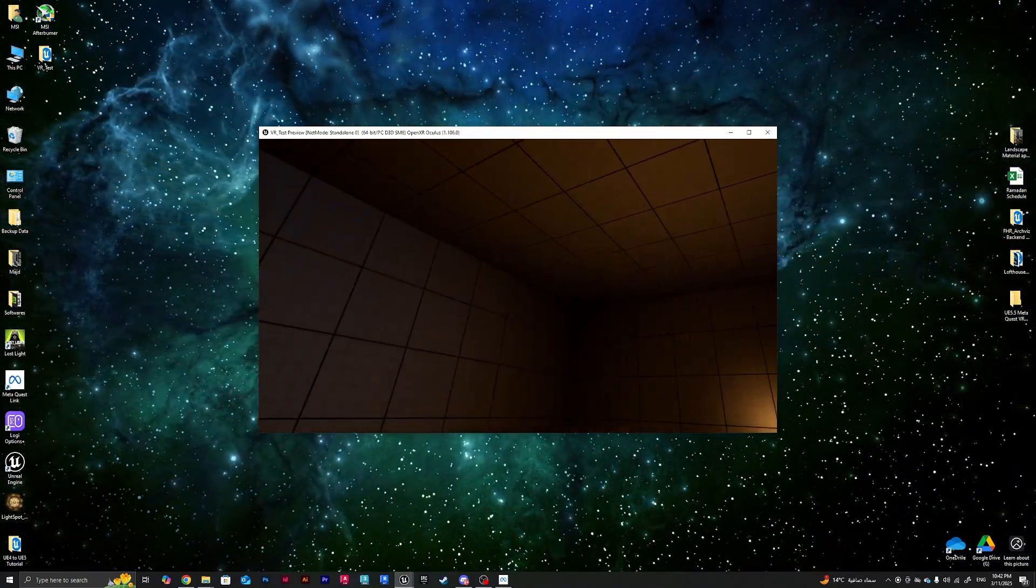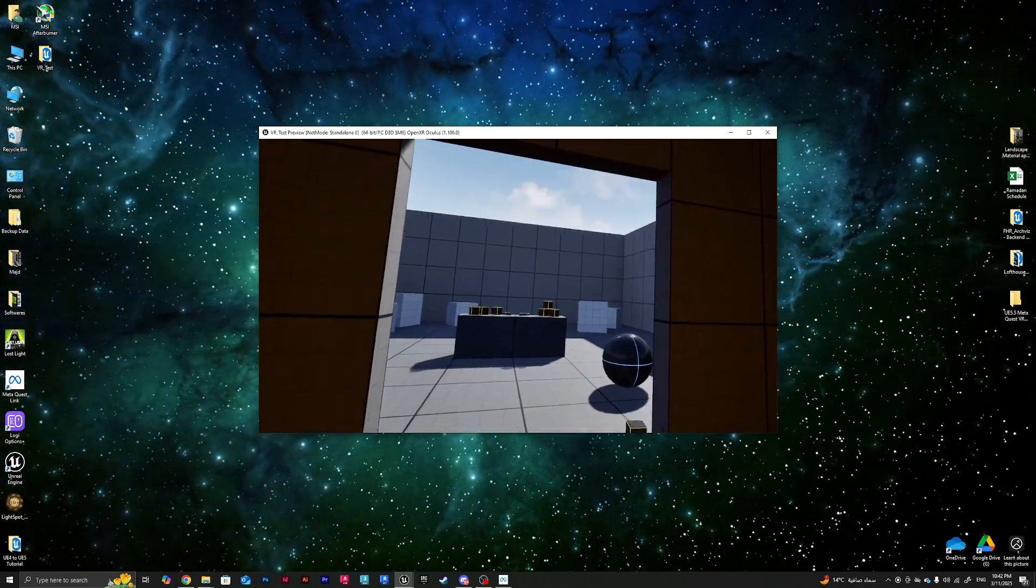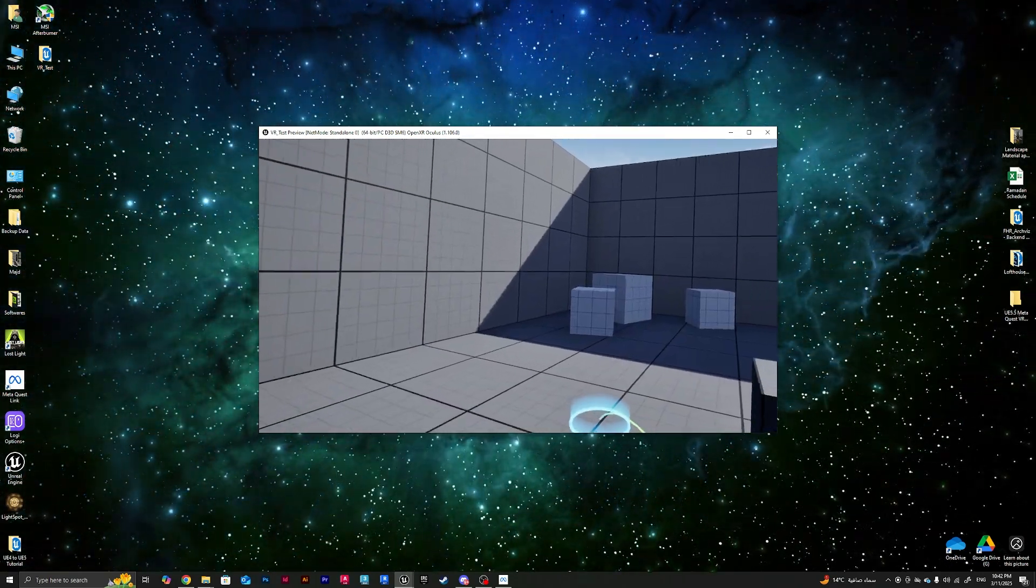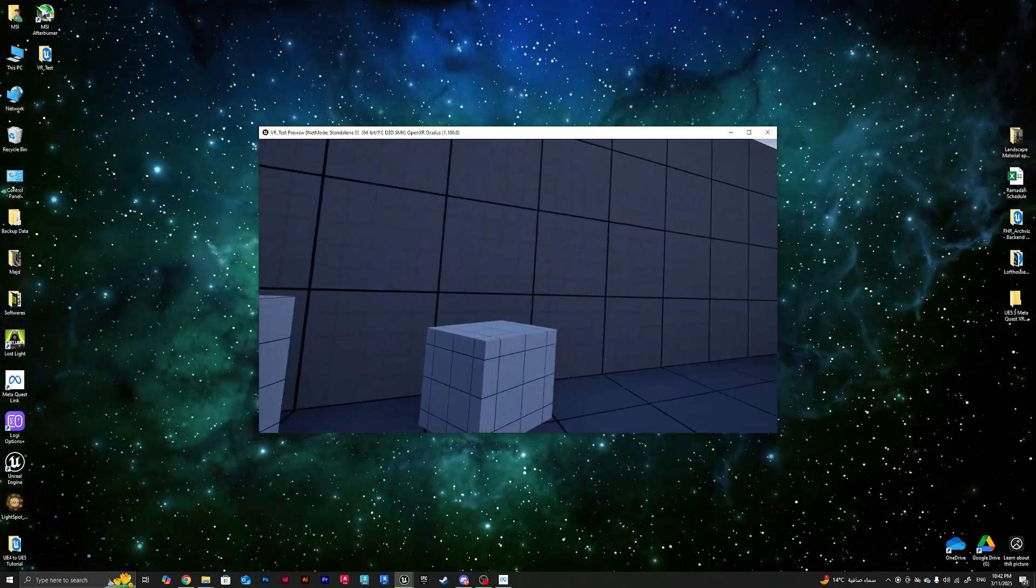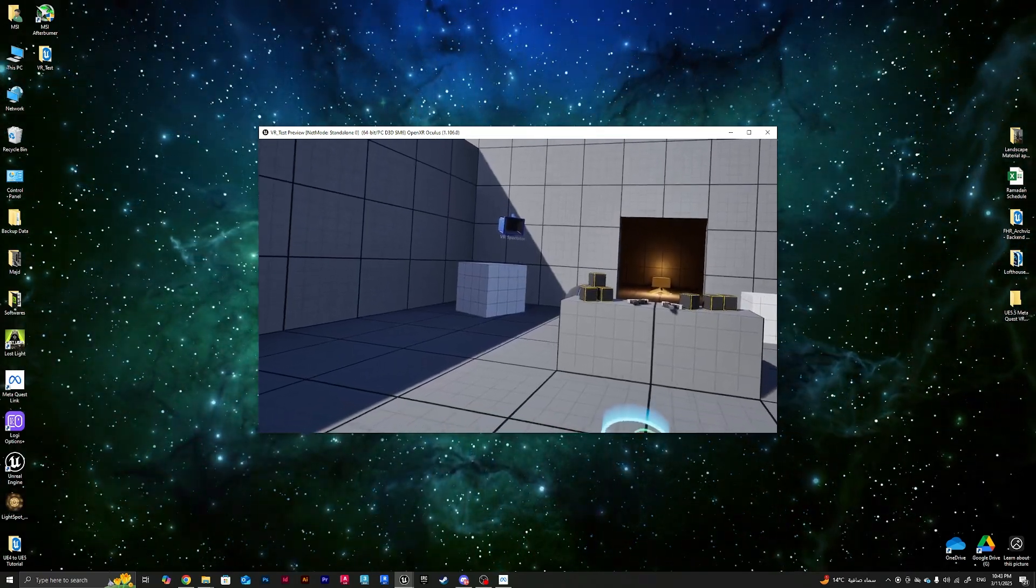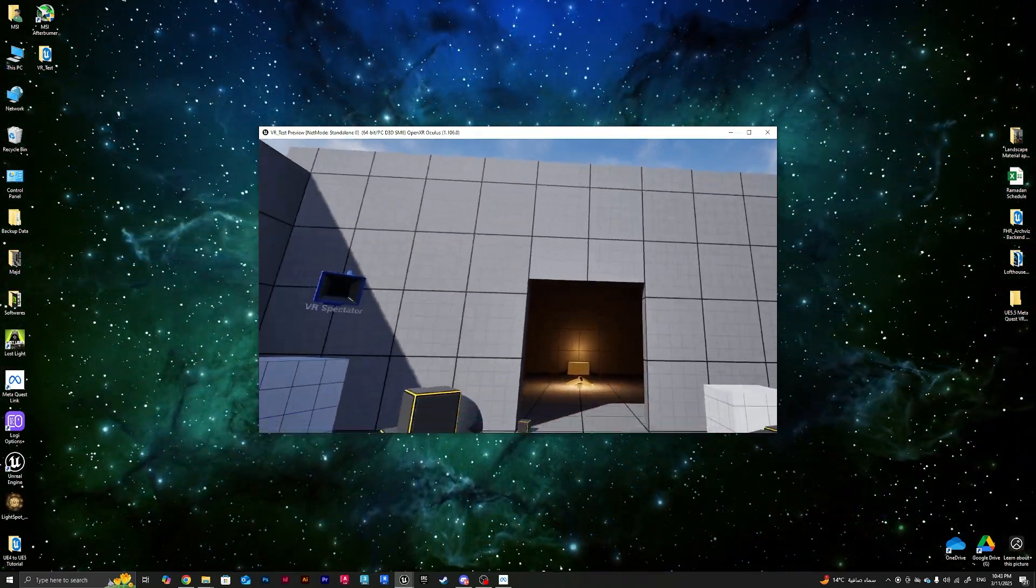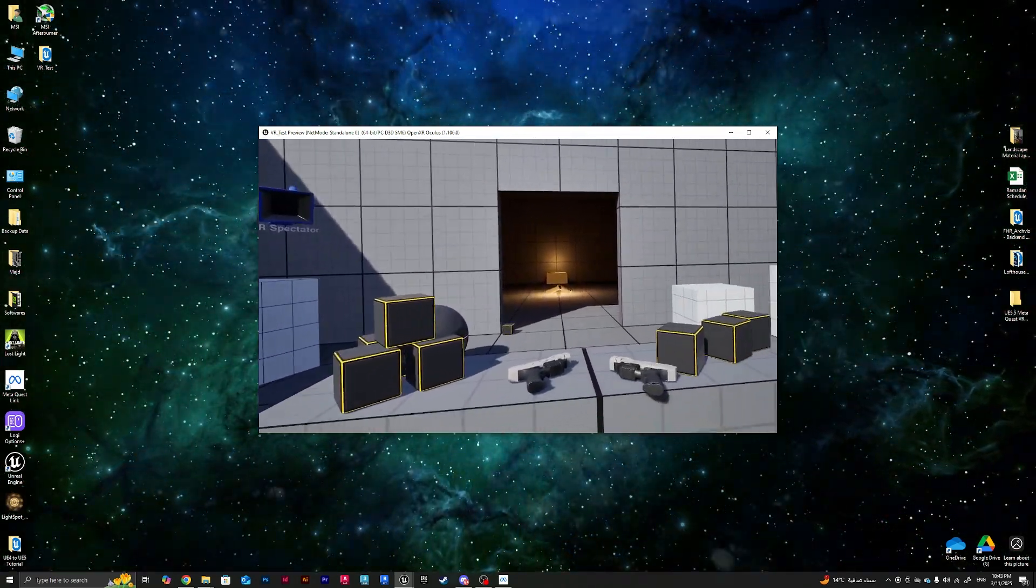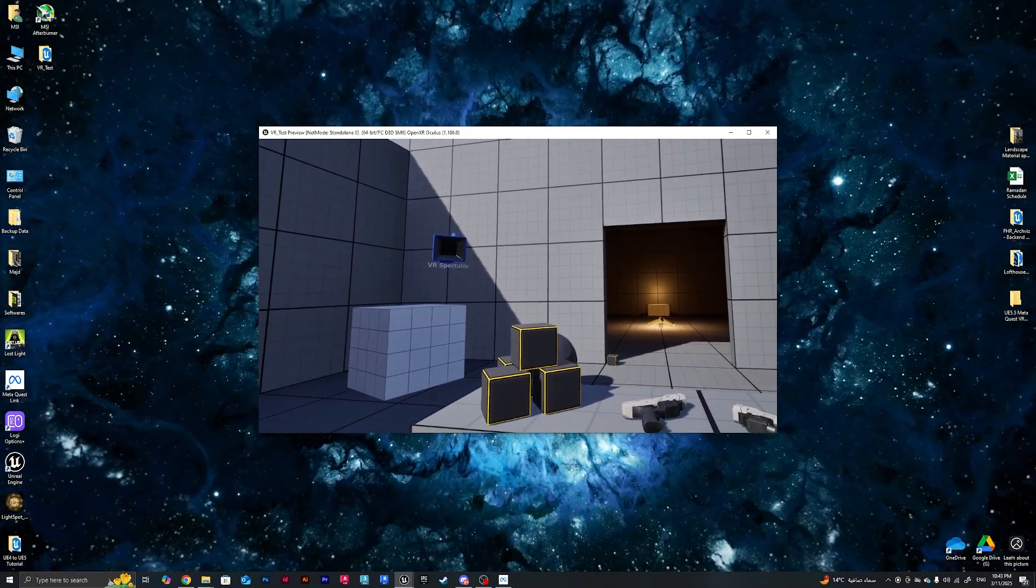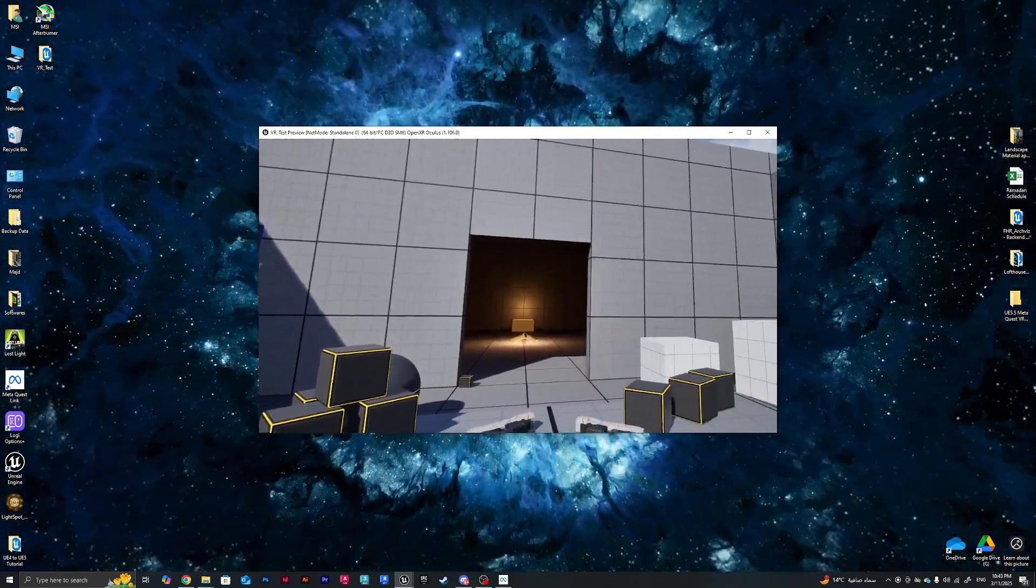I can view around. And this way guys, we've got our VR fully connected to Unreal Engine 5.5. I hope you guys benefit from this tutorial. See you guys in the next ones.